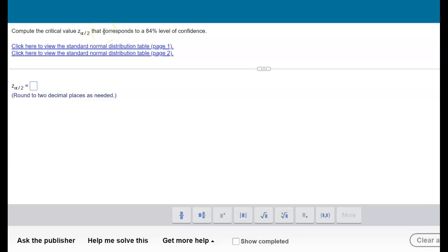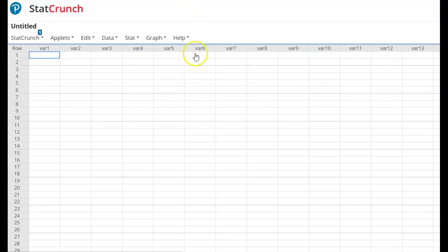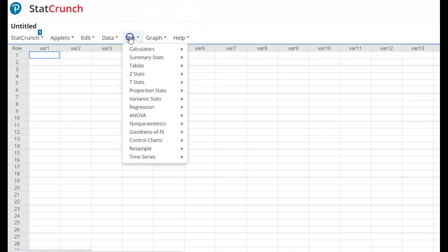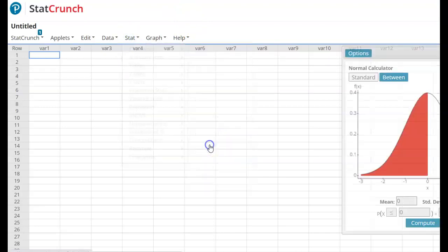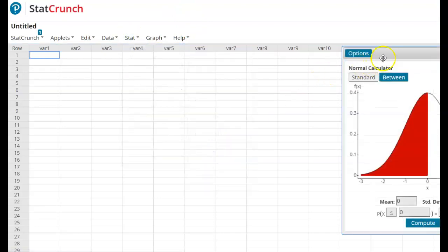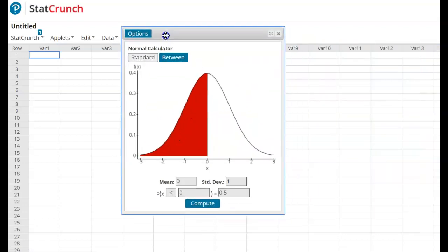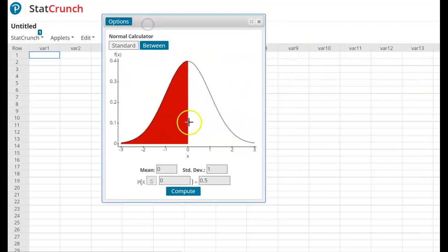That's because what we're looking at is a standard normal distribution that is symmetric, and when we say 84%, we're talking about the middle 84%. So what I need to do is go into StatCrunch and choose stat calculators, and I need to look at the standard normal probability plot.